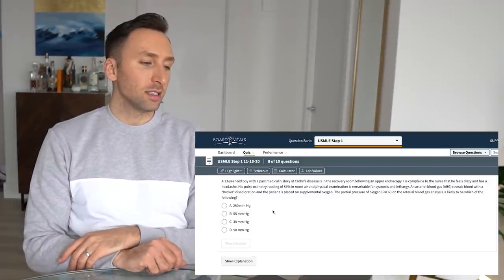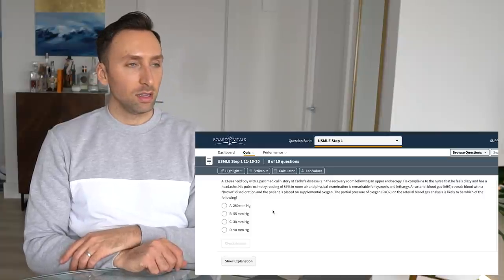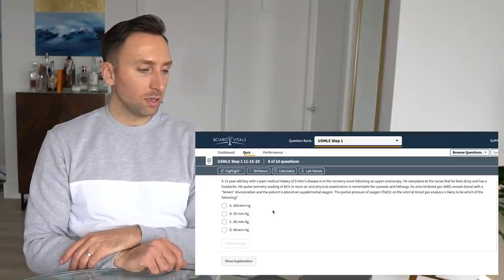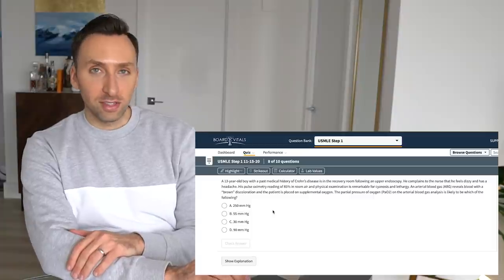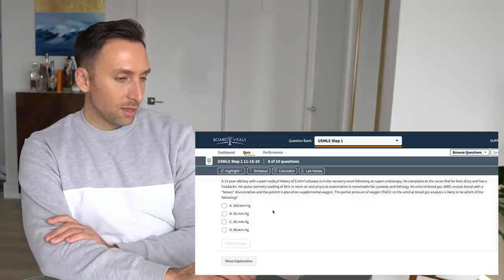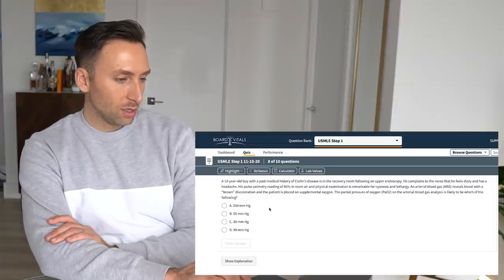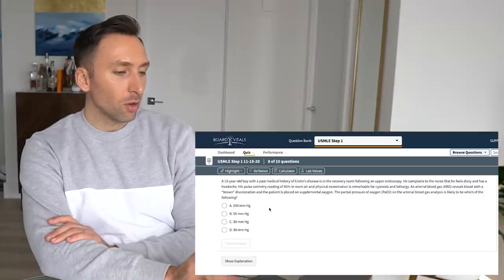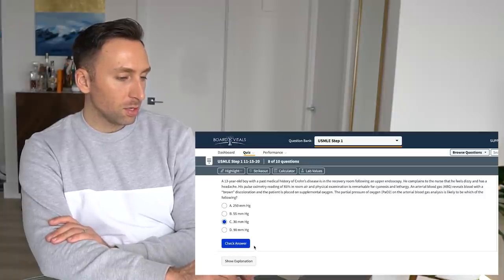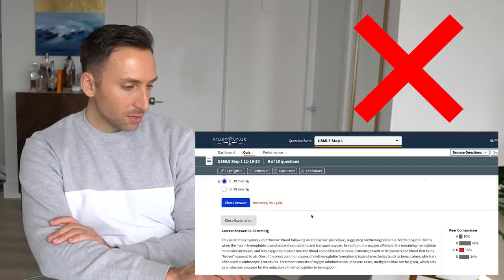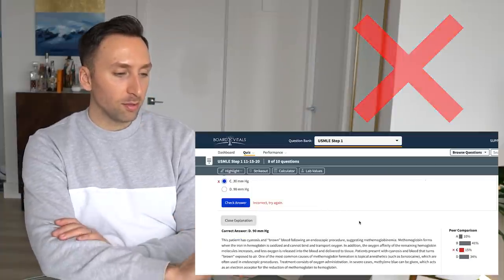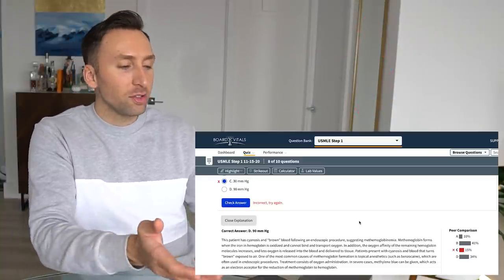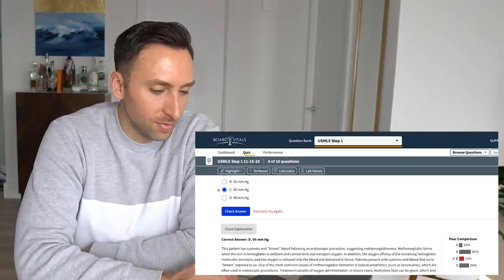I don't know. So let's see. So 85%, why is his, why are his O2 sat down? What is the brown discoloration? That has something to do with like some hemoglobinemia or something. Man, I don't remember any of this stuff. I'm gonna go with his PO2 is probably low, given how cyanotic he is. So let's go with 30. The patient has cyanosis in brown blood. Yeah, methemoglobinemia. See, I get the diagnosis, but I don't know these like third order questions. Next.